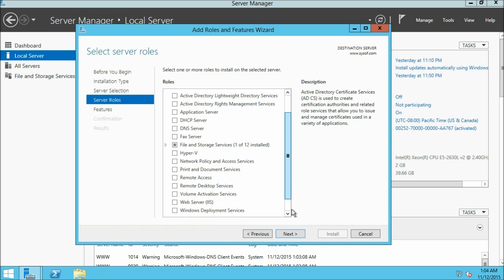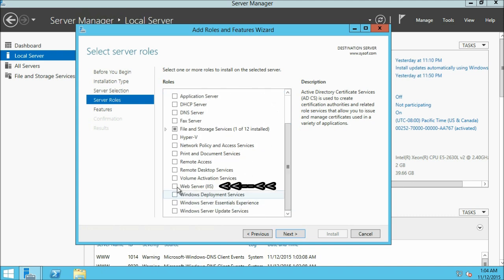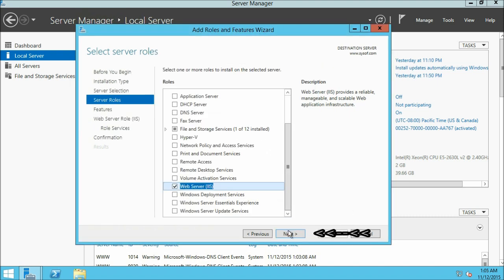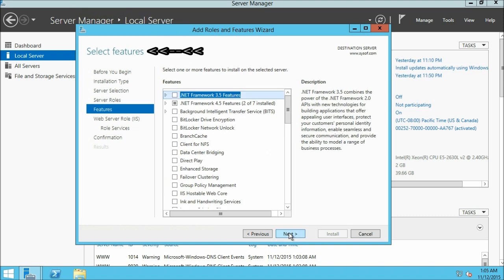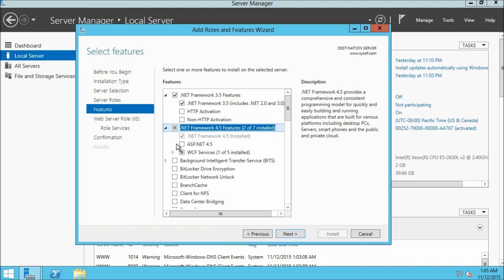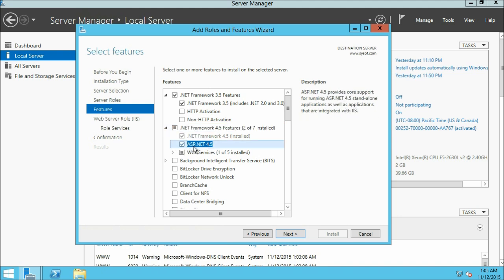From here we are going to select our web server role. Move down and you can see web server — click on the checkbox. A window will pop up, just click on add features. Now click next. This brings us to the select features window. Here we are going to select .NET Framework 3.5, and from the .NET Framework 4.5 drop-down we are going to select ASP.NET 4.5. Now click next.